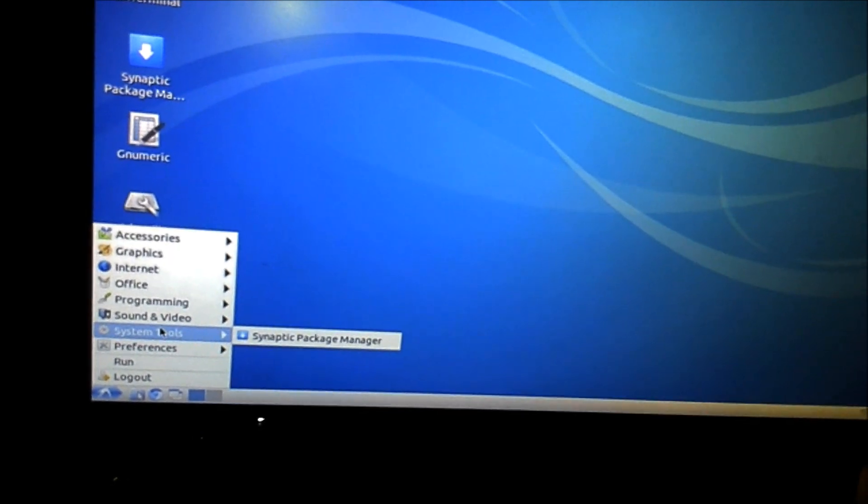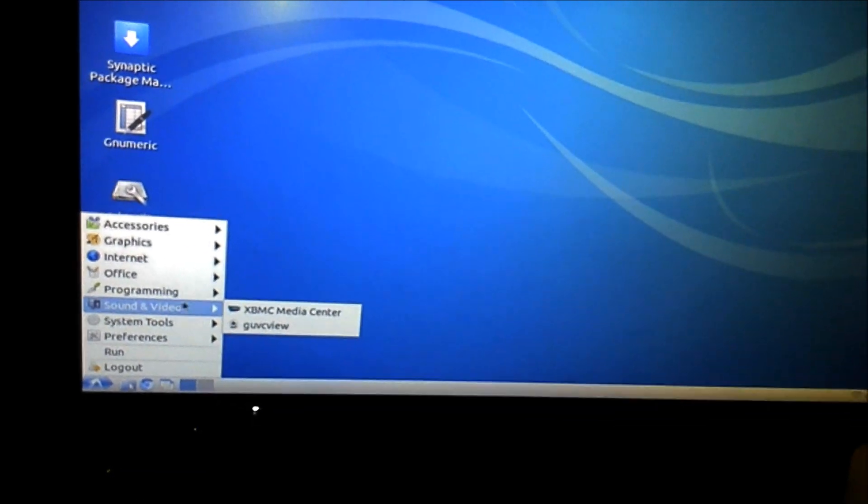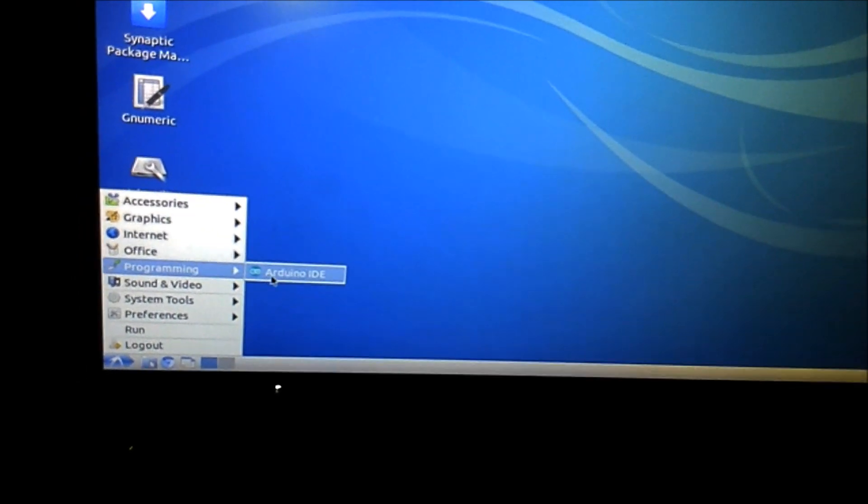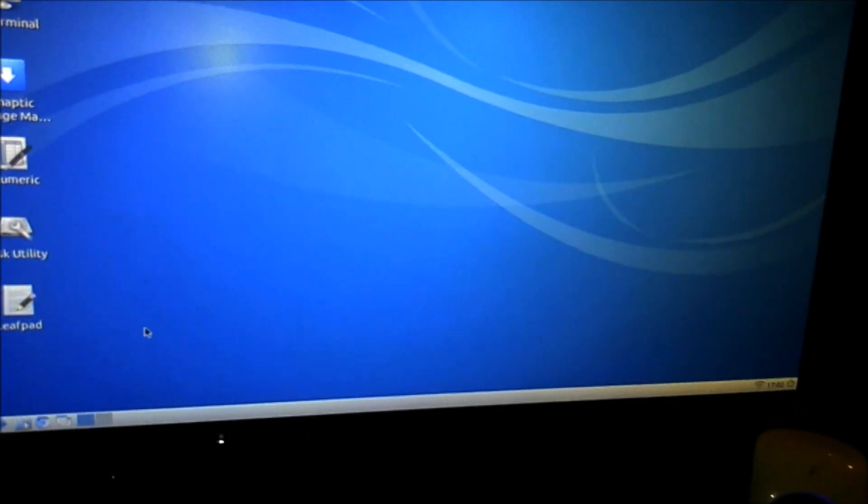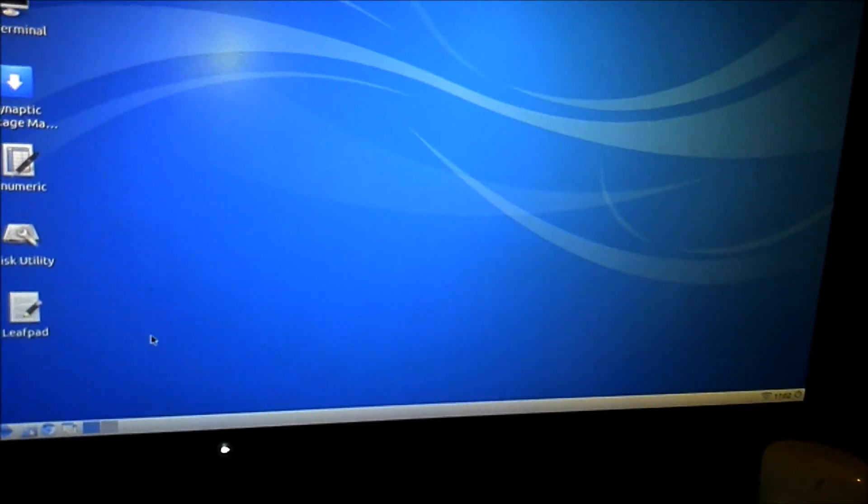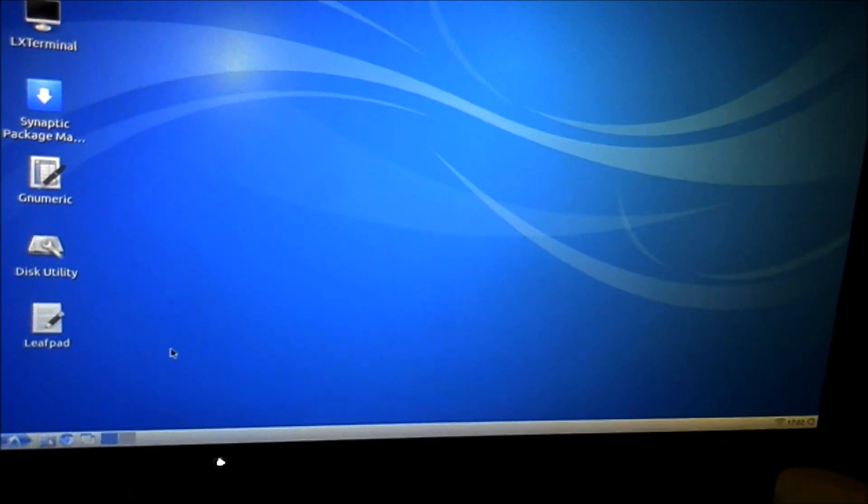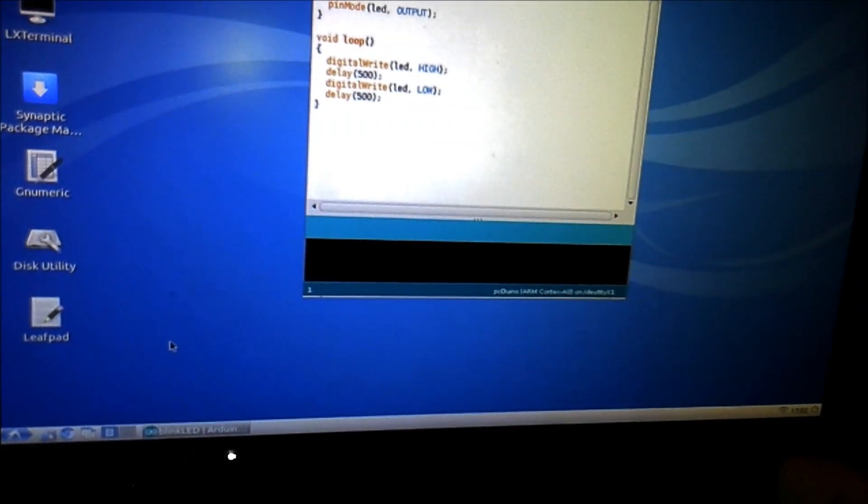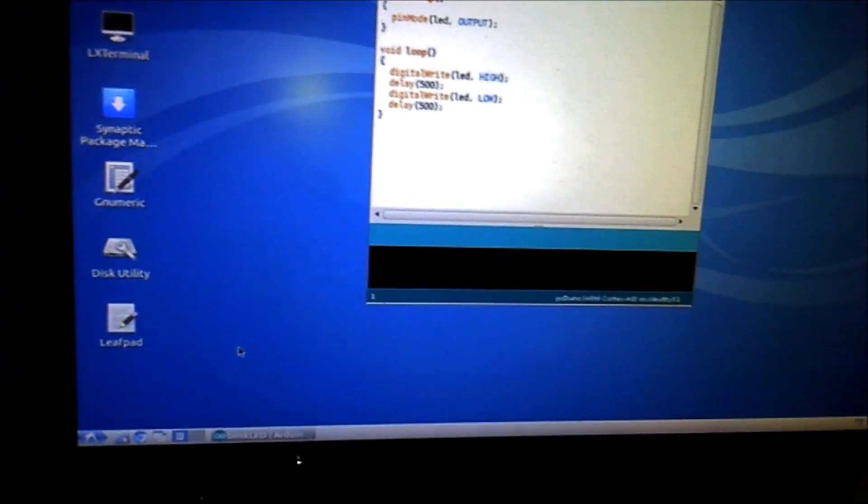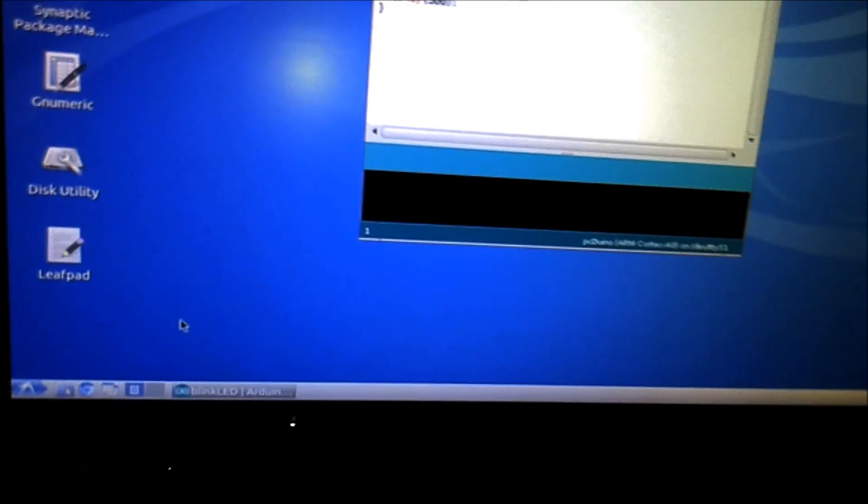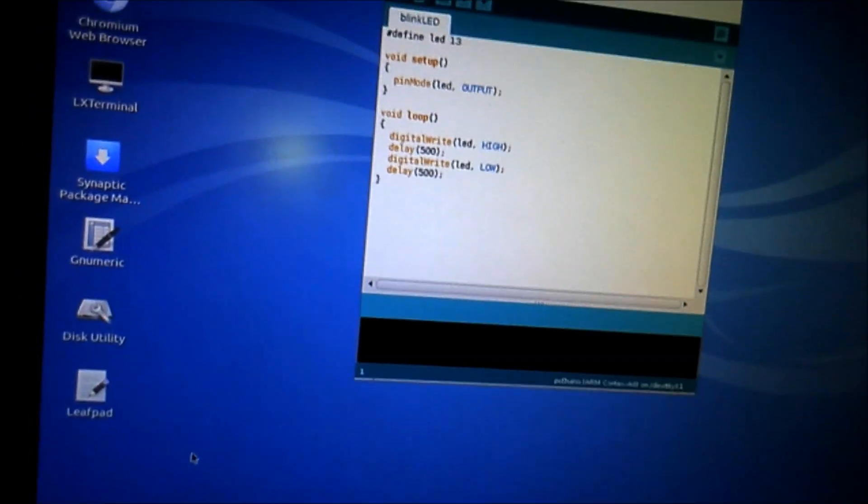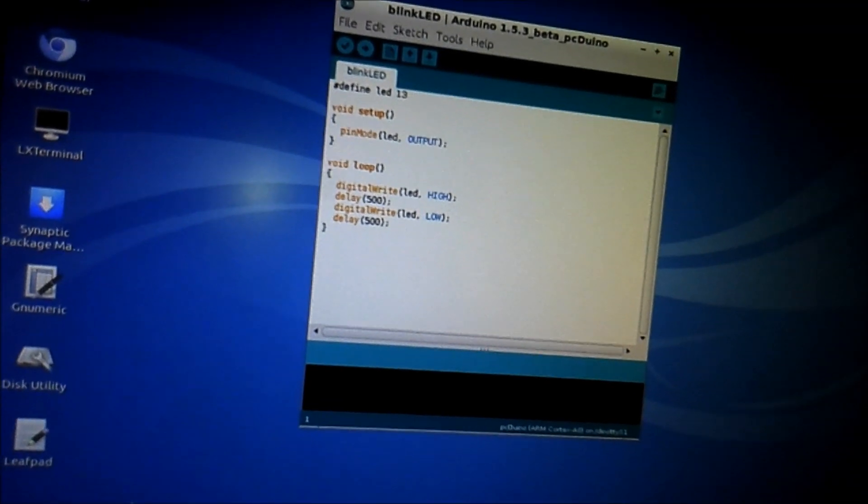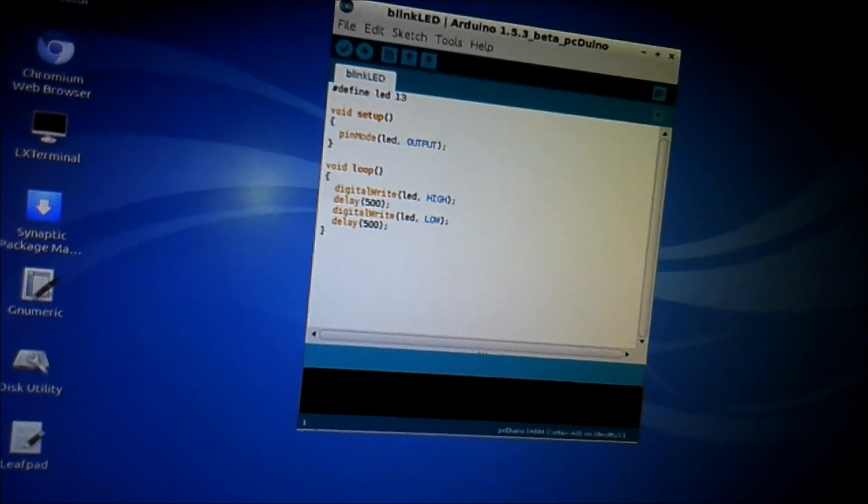Right here you have your Arduino IDE. Give that a second and this thing boots pretty fast, I was really impressed. I have to go back and look at the specs as far as the amount of RAM and storage. Right now to supplement, I've got a—there's a micro SD slot on the side—I've got a 4 gig SD card that I'm using now for external storage.